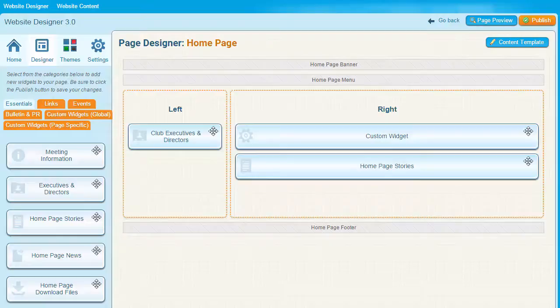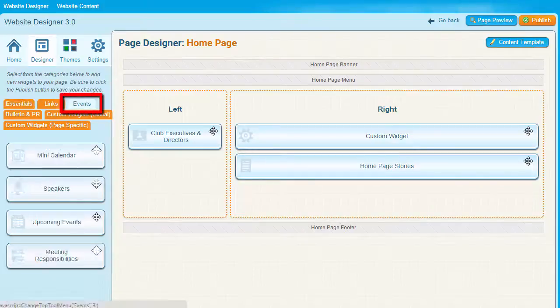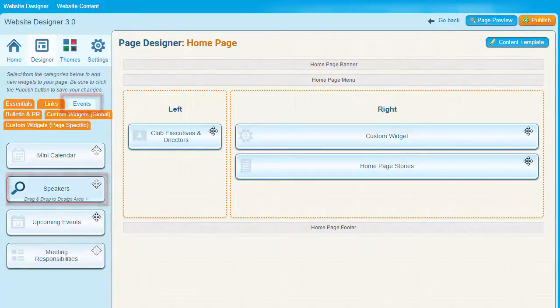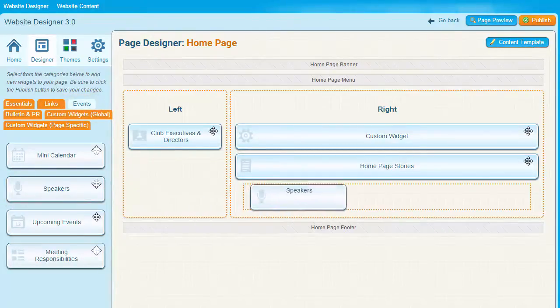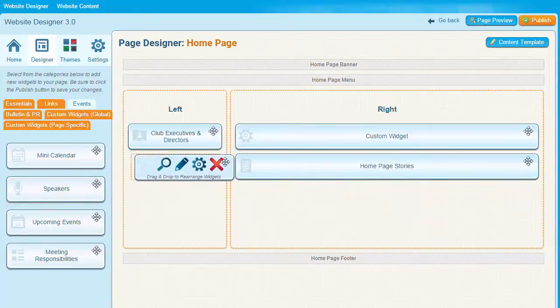If you want to place a widget in a given location on your page, simply select it, click on it, and drag it to the desired location in the layout. Let's grab the Speakers widget from under the Events tab and place it here. To move a widget to another location, you can simply drag and drop it.